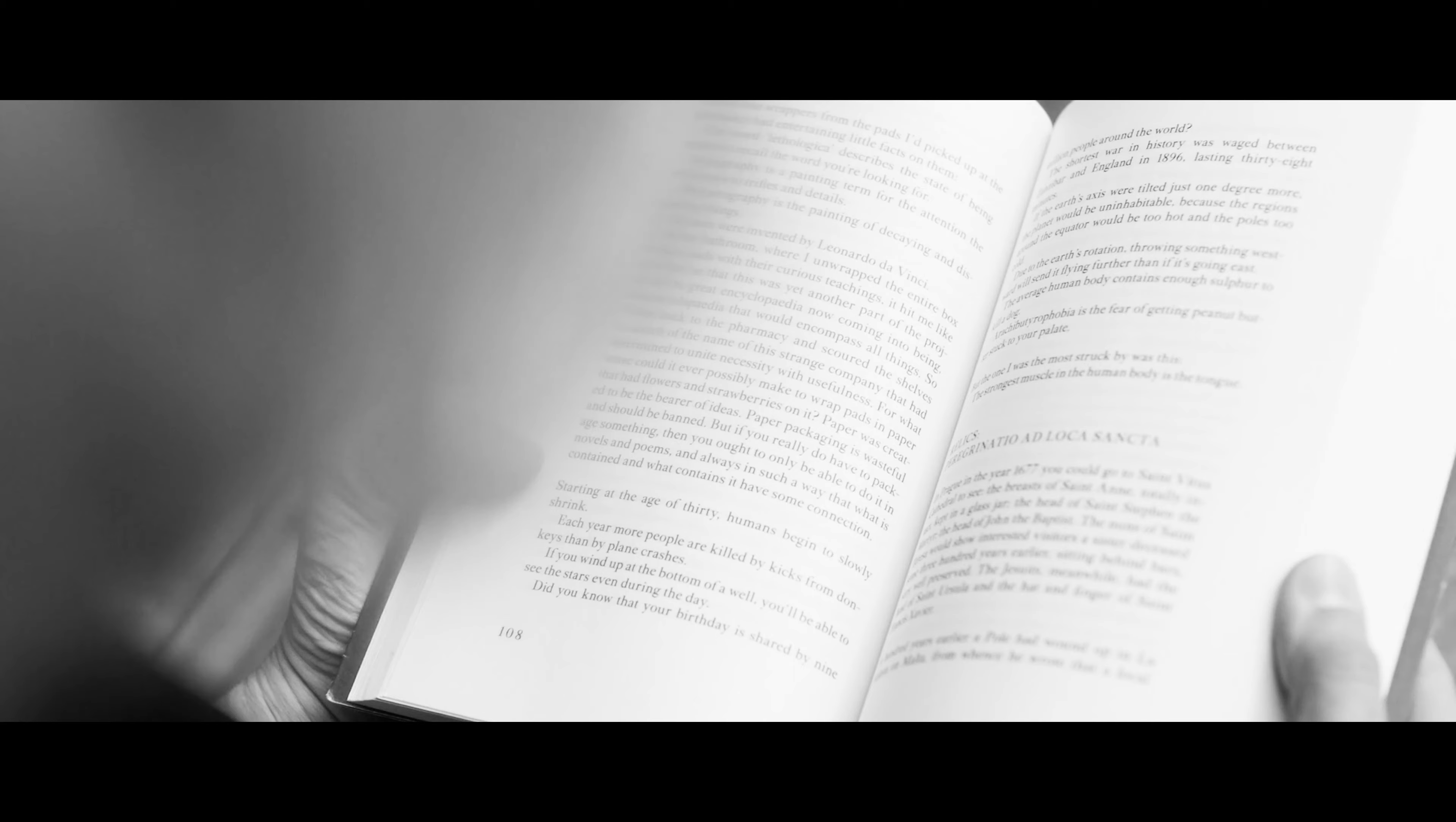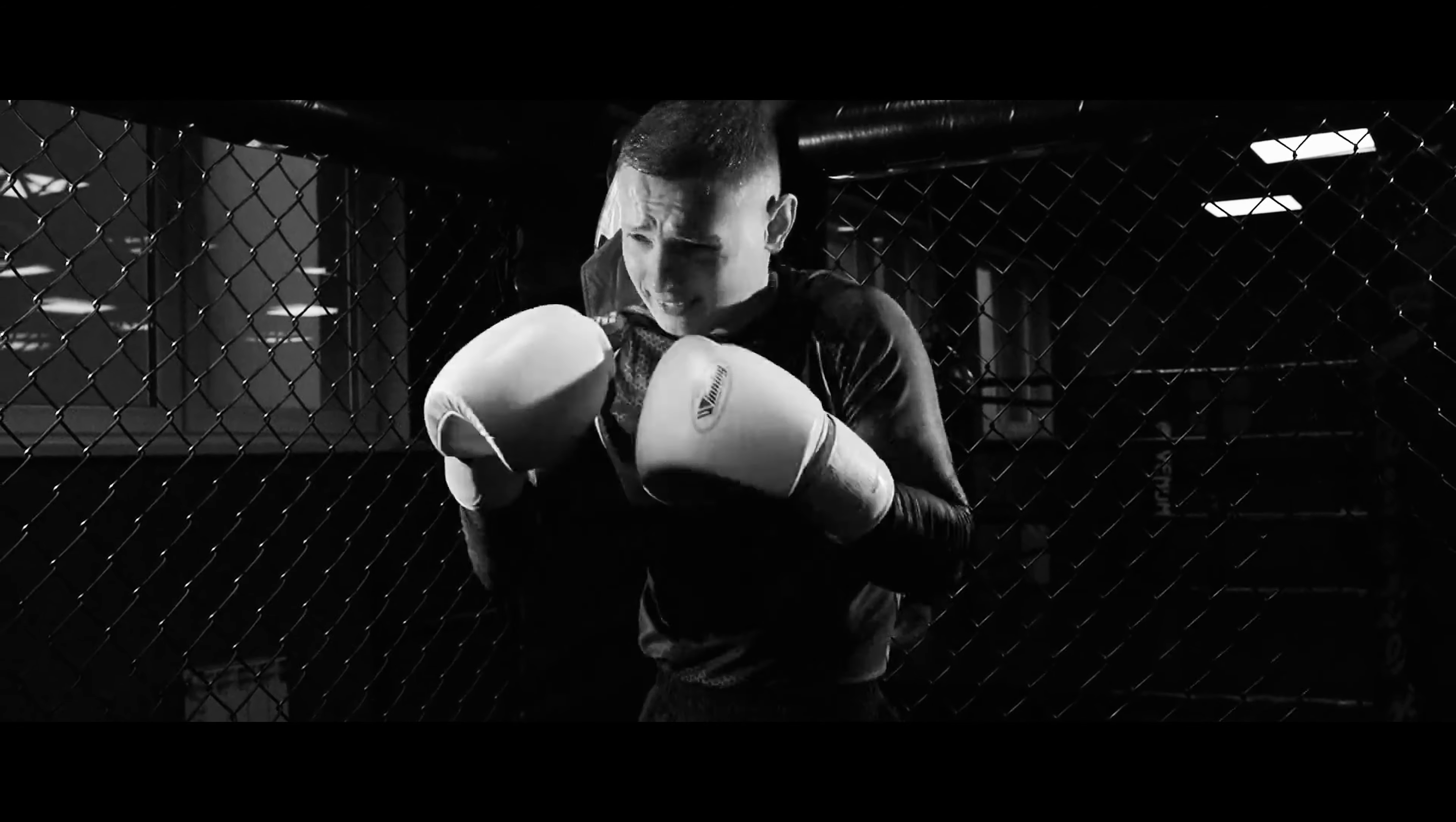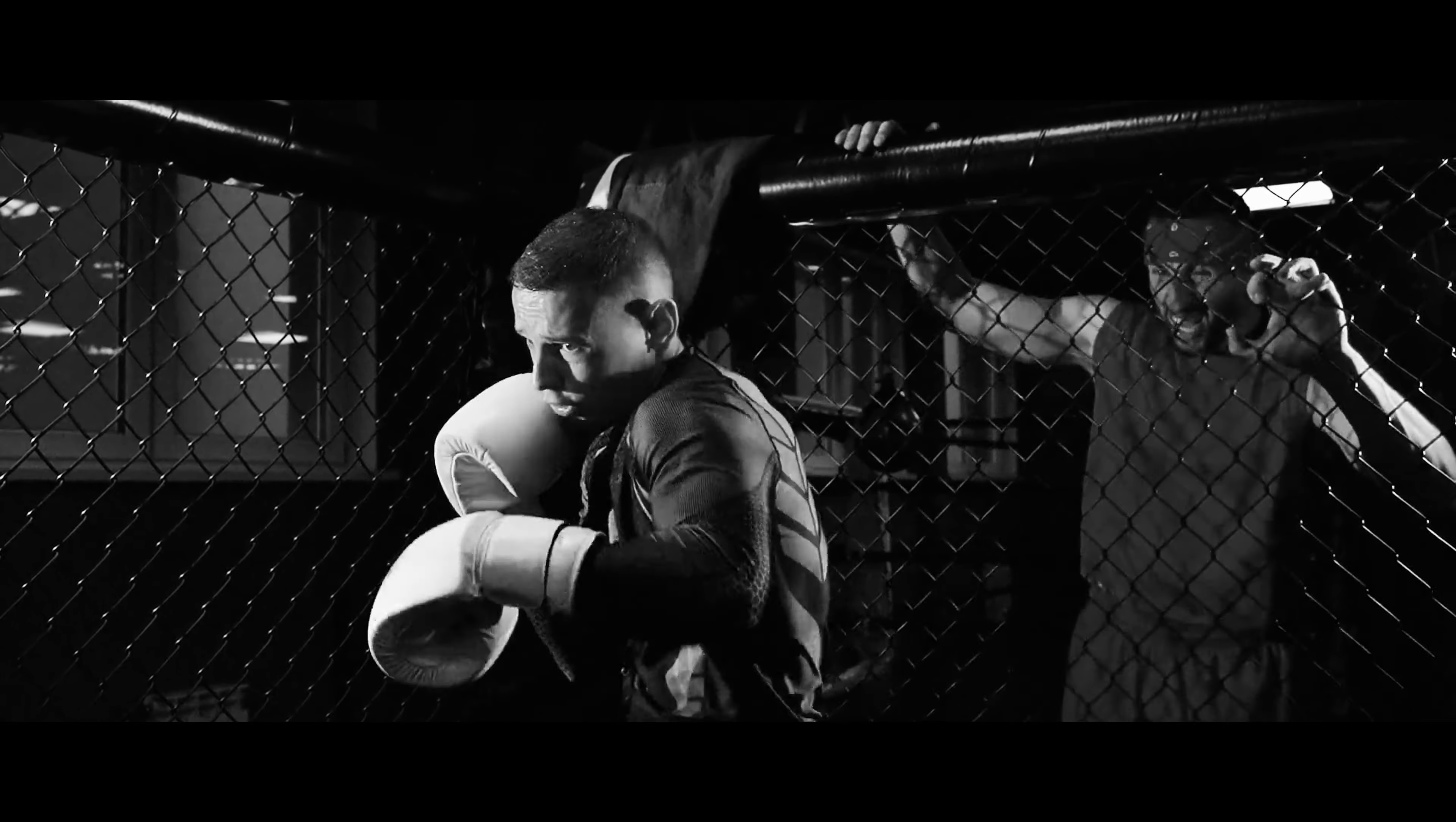And the fourth skill that you should have is being able to anticipate the effects of any given action, both your own actions and the actions of somebody else.